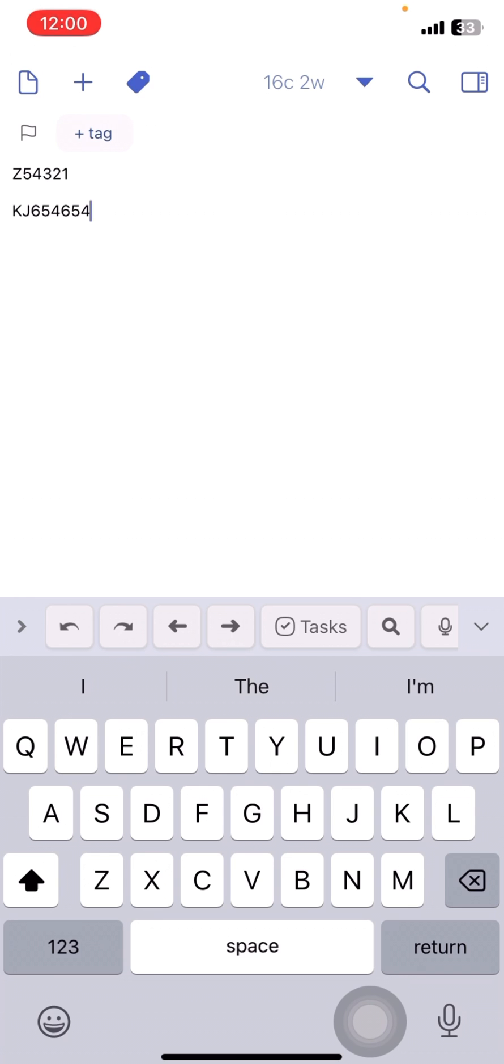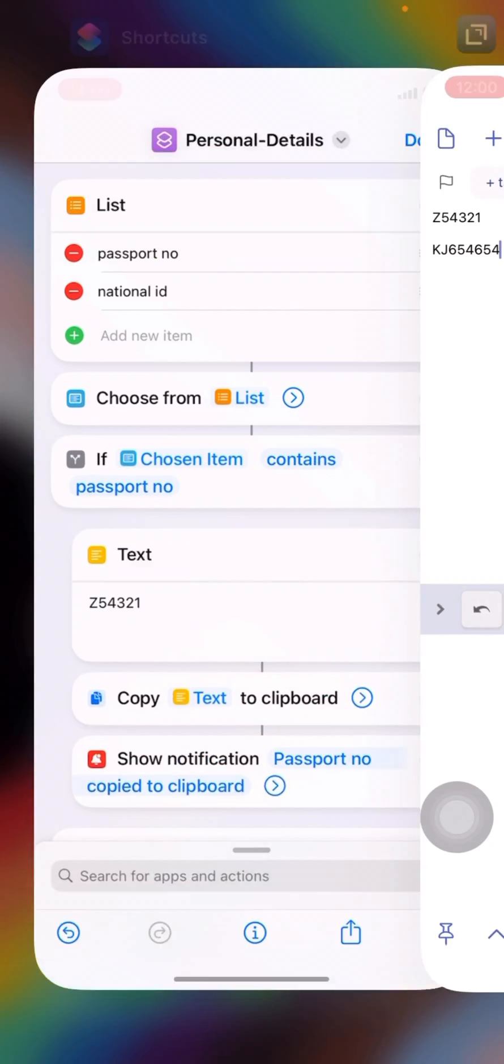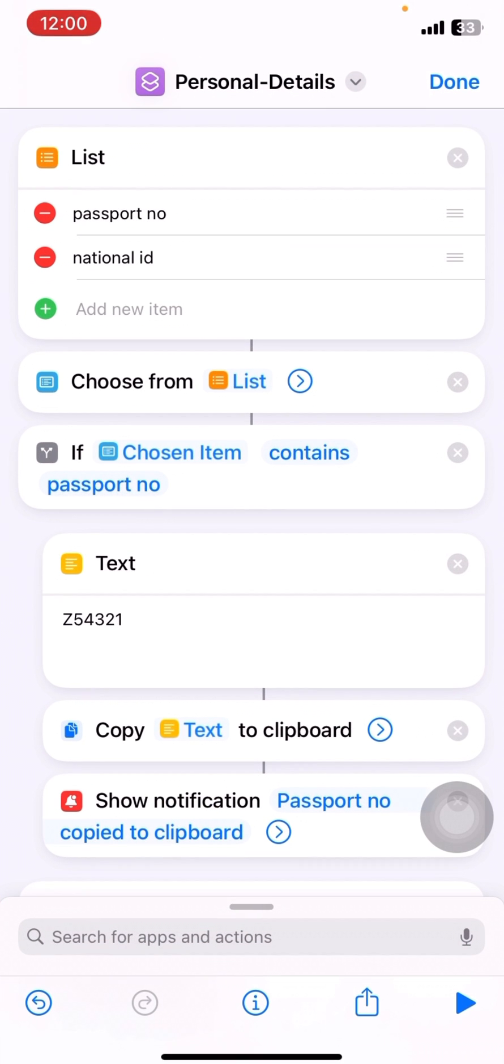So hope you found it useful. It's not just two items. You can add multiple items. So I would recommend not to add too many items because the list will be so long and it might be a bit difficult for you.